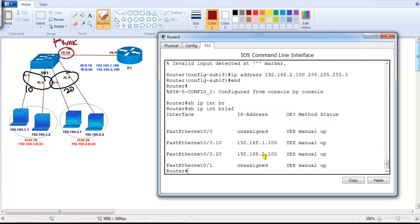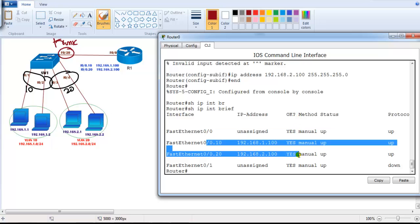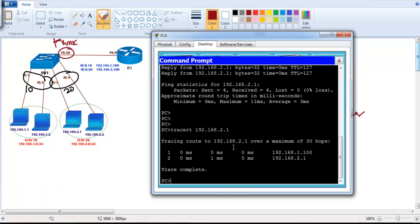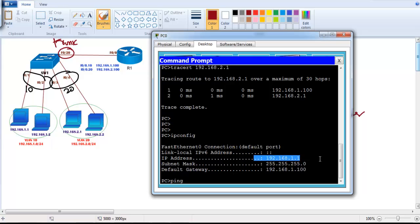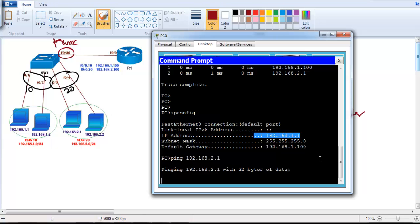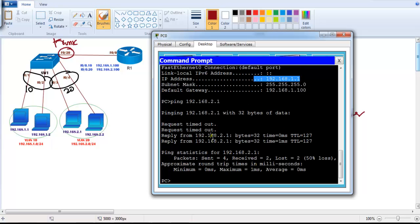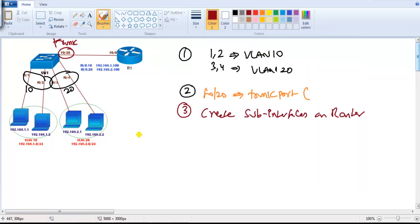Running 'show IP interface brief' shows the physical interface as unassigned, while two sub-interfaces appear configured for inter-VLAN routing. For verification, from a PC on the 1.x network, pinging 192.168.2.1 receives a reply — traffic goes to the router and the router forwards it back on the same interface via the appropriate sub-interface. A traceroute confirms the path, validating that inter-VLAN routing via sub-interfaces is working correctly.